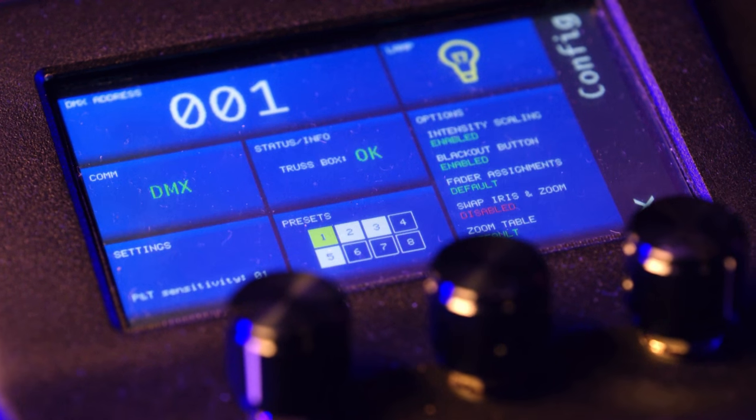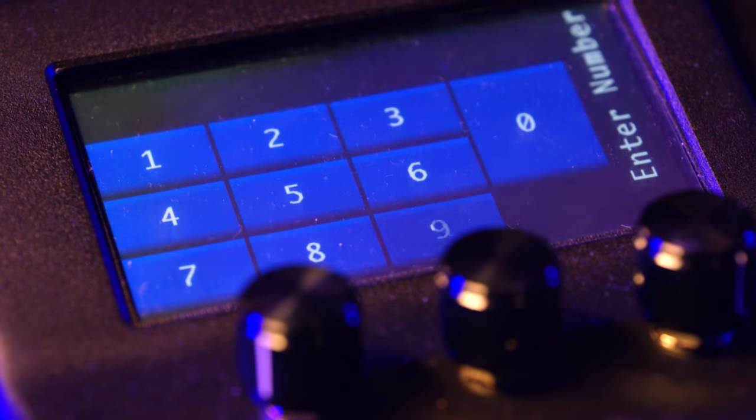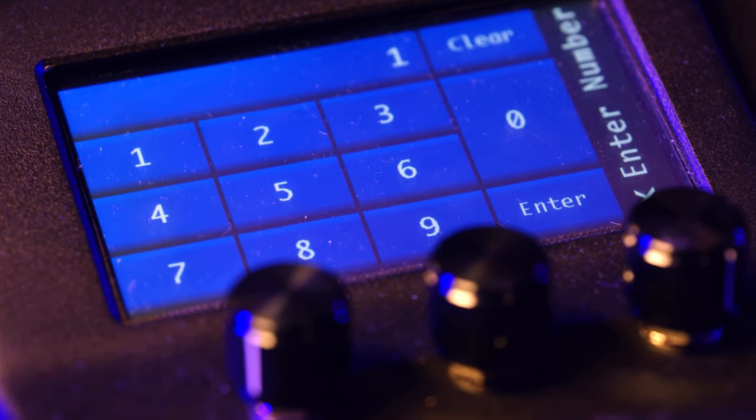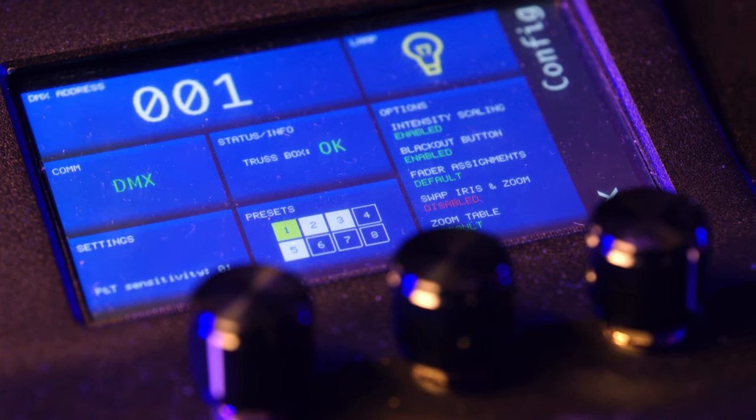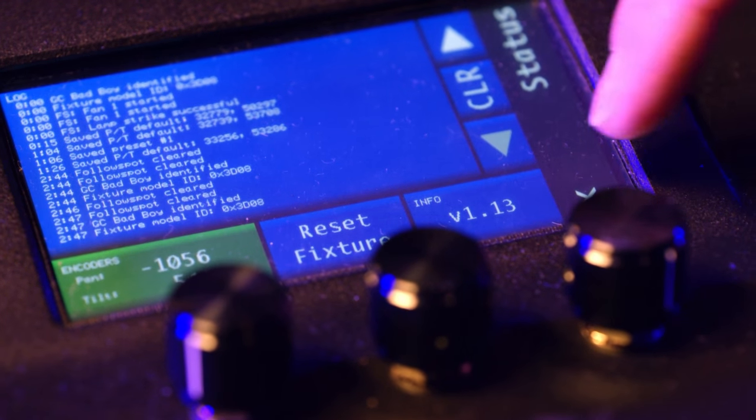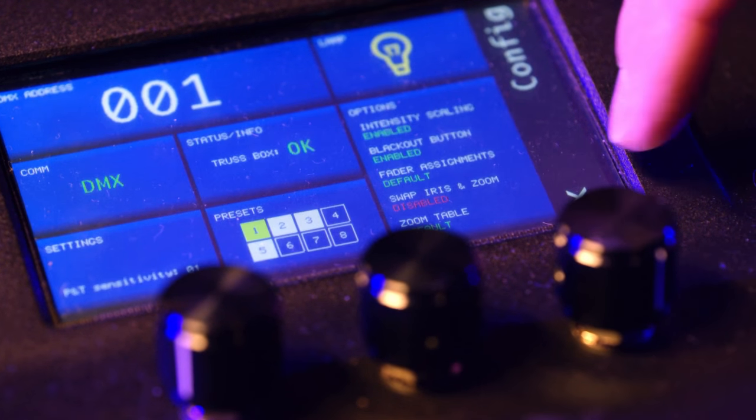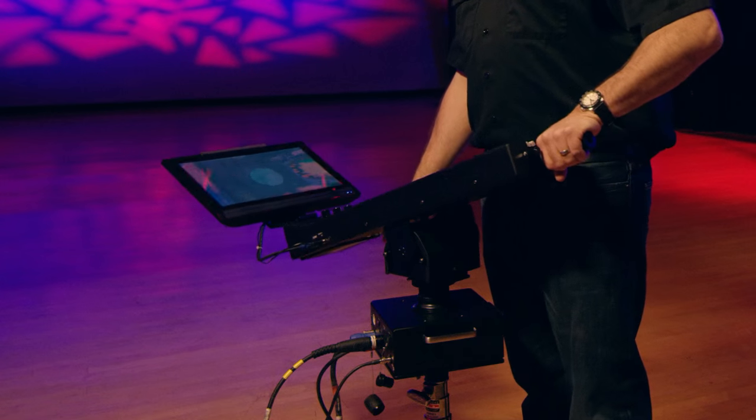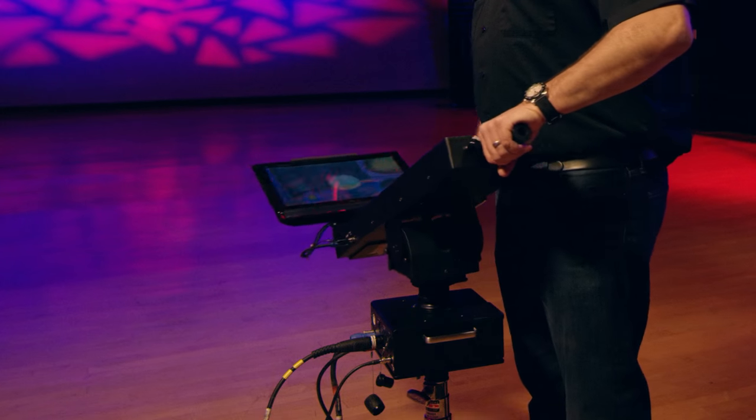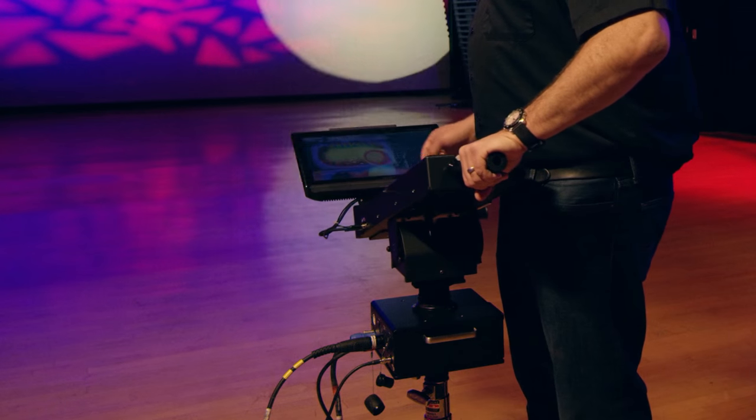The controller also contains a touch screen. The touch screen enables users to make configuration changes such as setting the DMX address, storing presets, and adjusting both the controller's and fixture's home position.